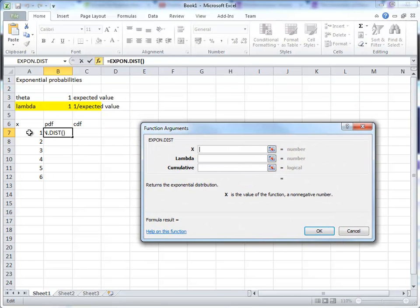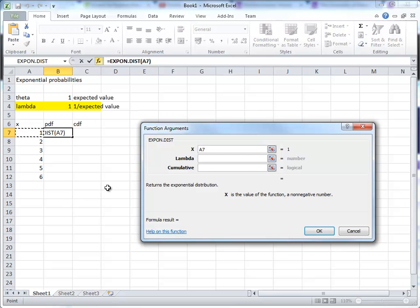So, three arguments we need. Firstly, at what value do we want to calculate? Let's start with the PDF, the probability density. Let's use that one, a7.